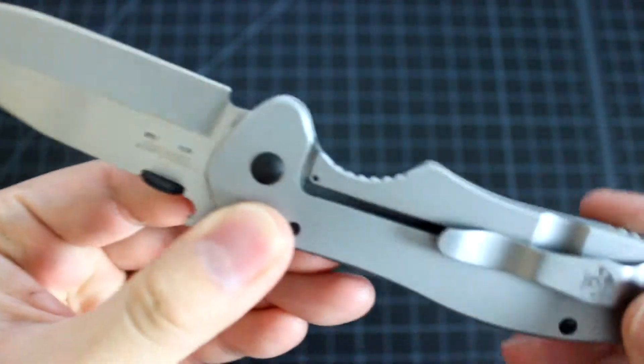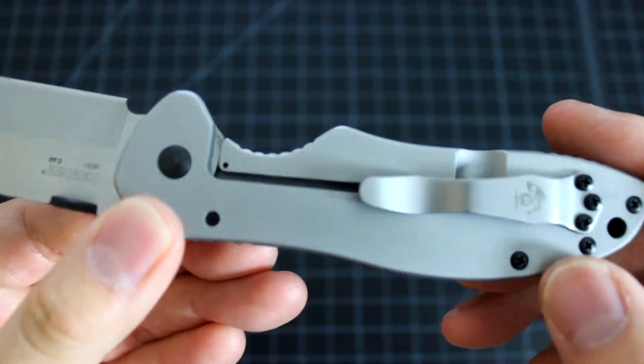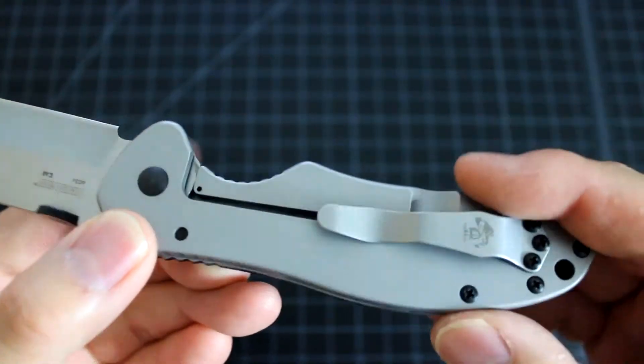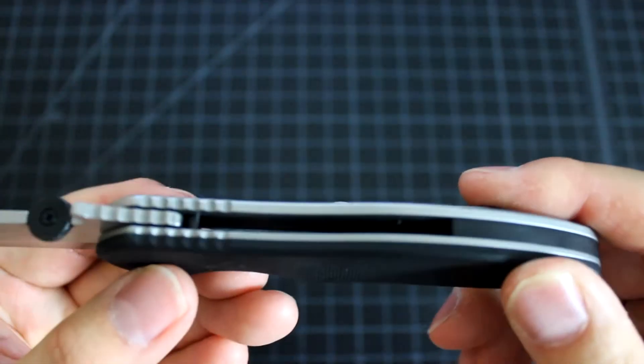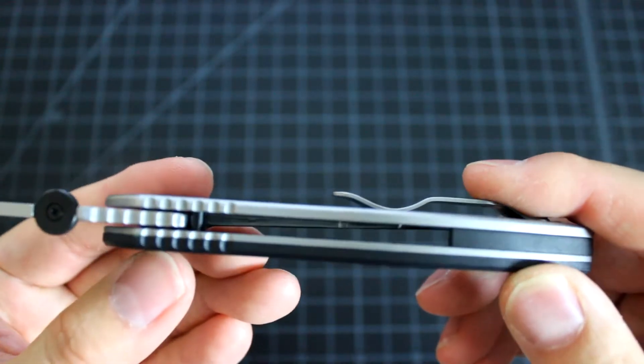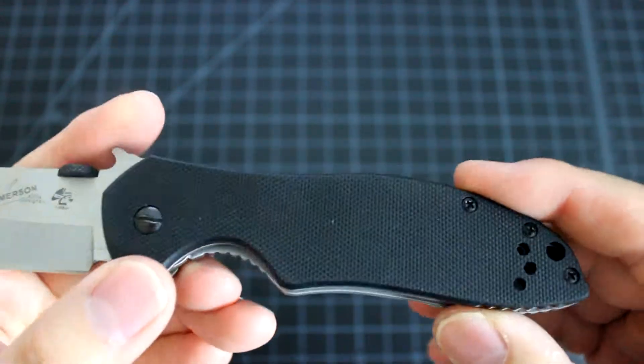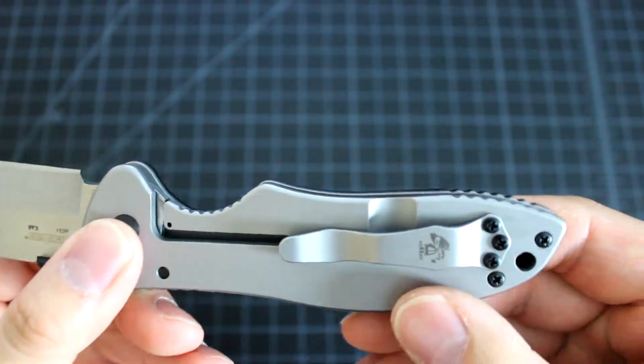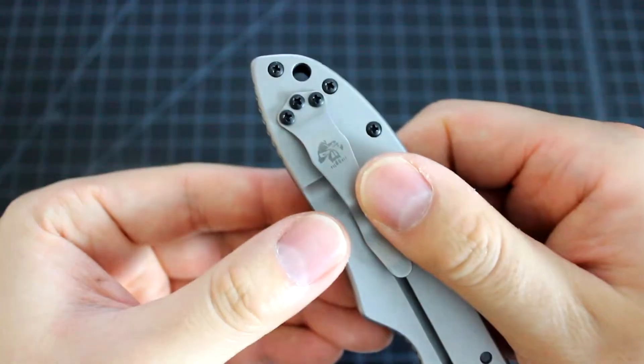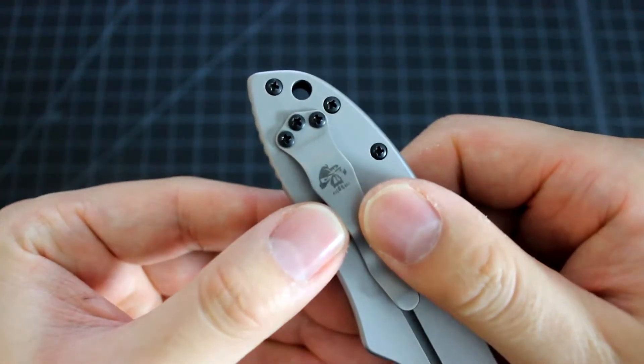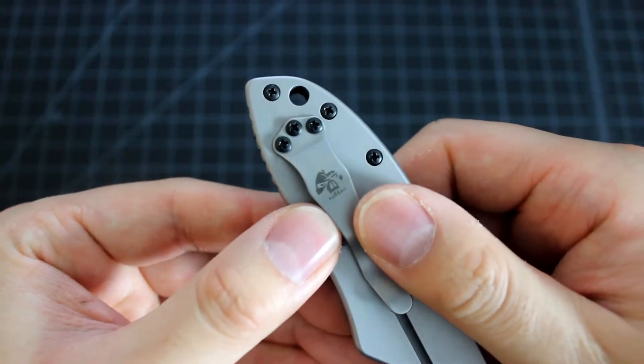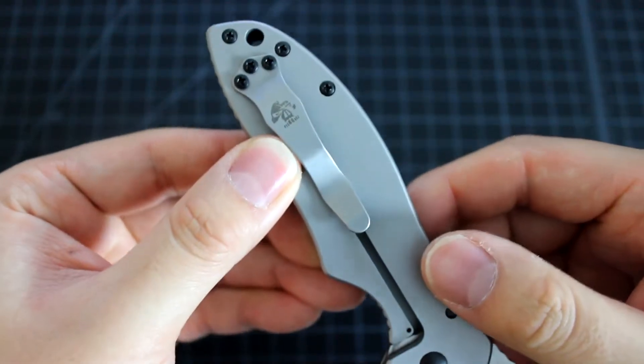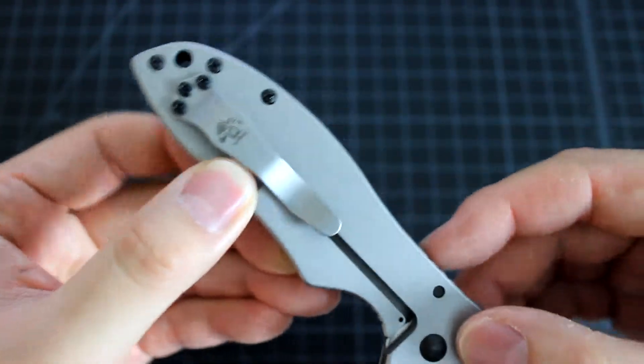And here are the handles. There's the Emerson logo as well on the pocket clip. I think it's very cool.